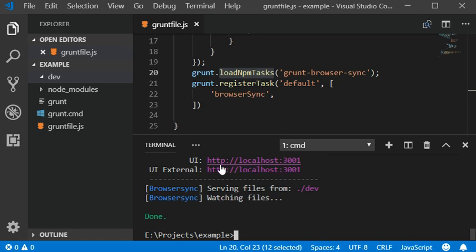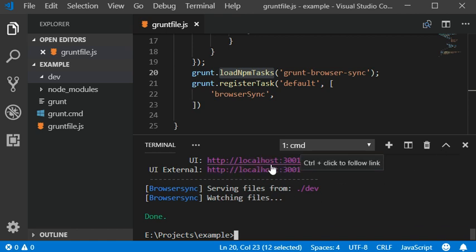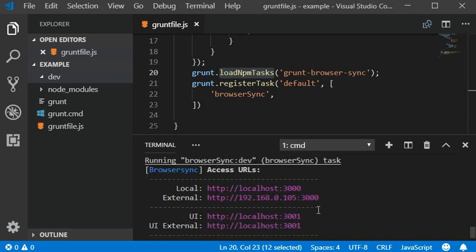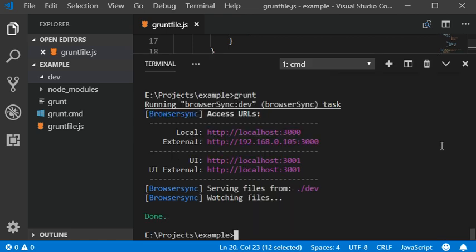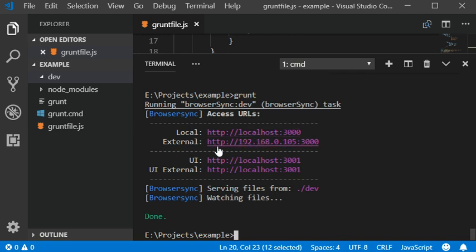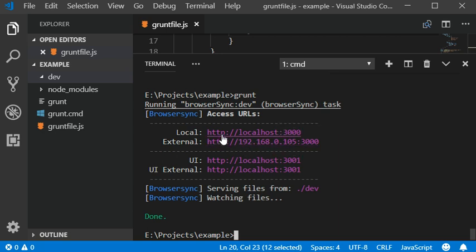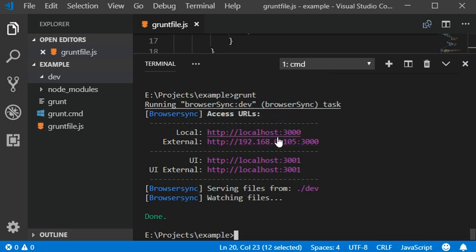Yeah, this will work on localhost port 3000. You can access your complete website via your IP address and also you can use this link for localhost. This is how the browser sync plugin works.